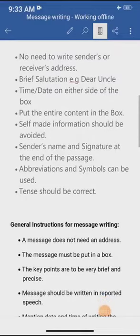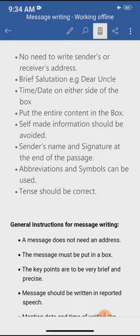Good morning students of class 6. In the previous video we have discussed how to write message writing. Now we will take an example of message writing. As you know, a message is written always in a box.